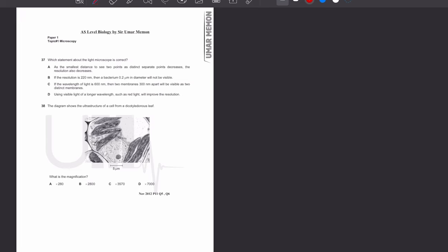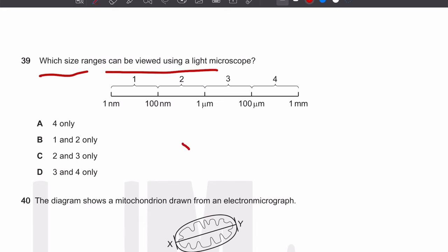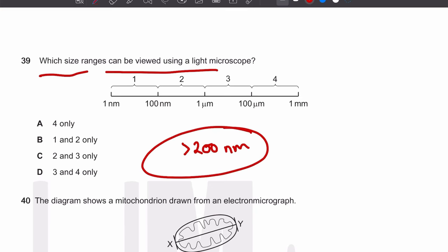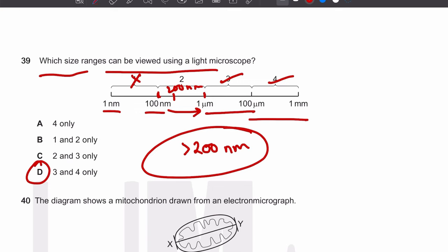MCQ number 39: which size ranges can be viewed using a light microscope? Any structure greater than 200 nanometers in diameter is visible under the light microscope. Therefore you cannot observe ranges starting below 200 nm, such as 1–100 nm or 100 nm–1 micrometer. You can observe 1 micrometer to 100 micrometers and 1 micrometer to 1 millimeter. The answer is D.